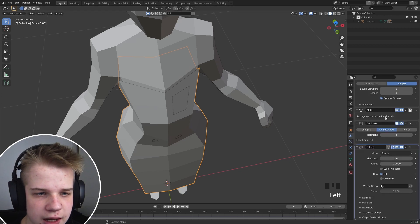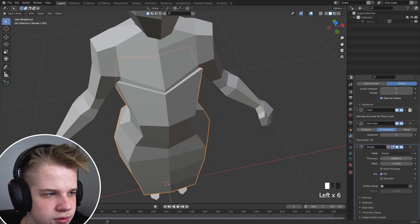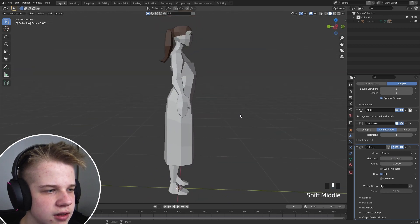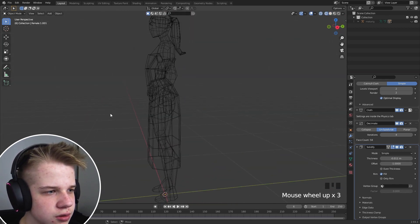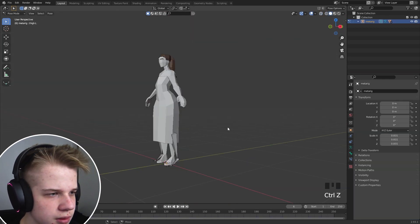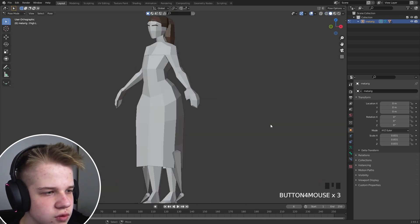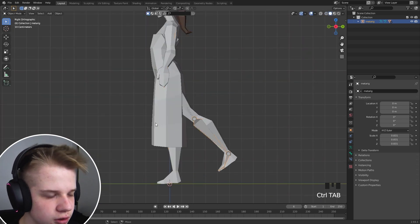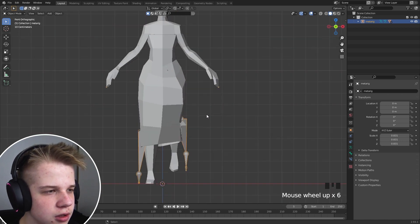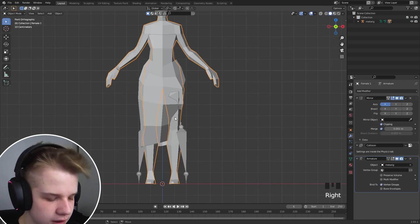And then we go add a solidify, drag it up slightly, and then there you go. We have some collisions. So if we go, okay, so we haven't rigged it, the cloth, so it's not going to work. Yeah, it won't.